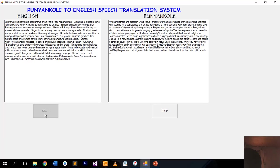May the grace of our Lord Jesus Christ, the love of God, and the fellowship of the Holy Spirit be with you.